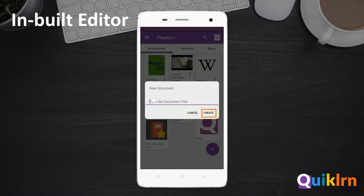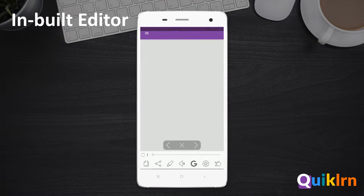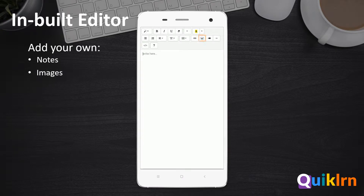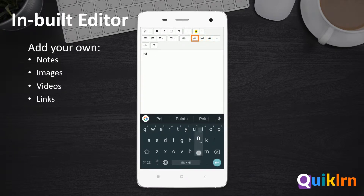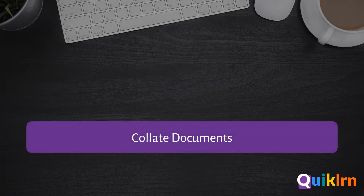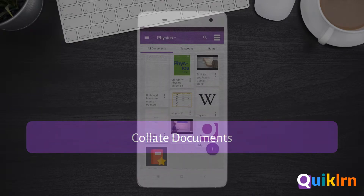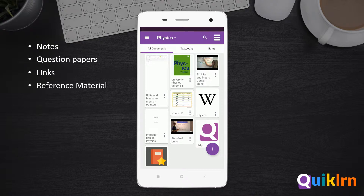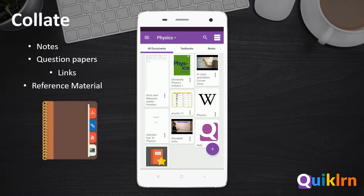The document editor opens. Make your own notes with images, videos, and links to create a rich multimedia resource anytime, anywhere. Are you tired of keeping track of separate notes, question papers, links, and reference materials? Try Quick Learn's Collate feature.